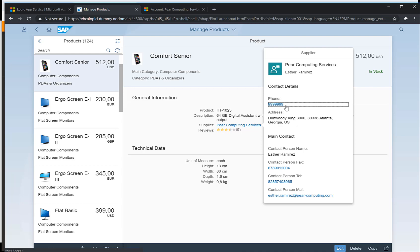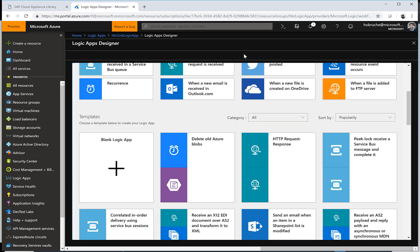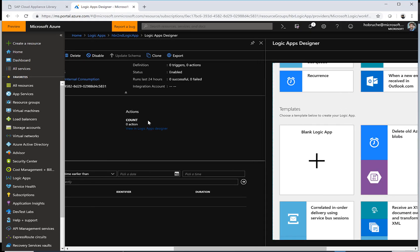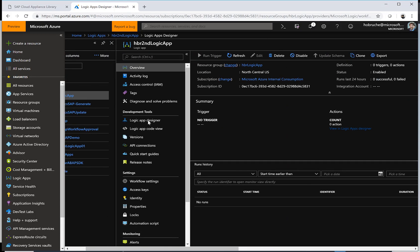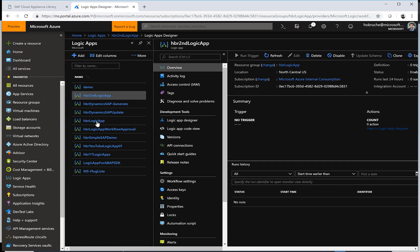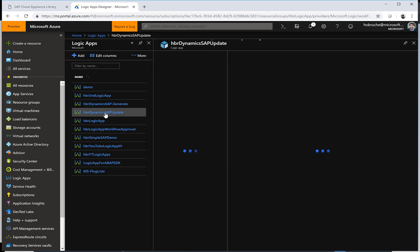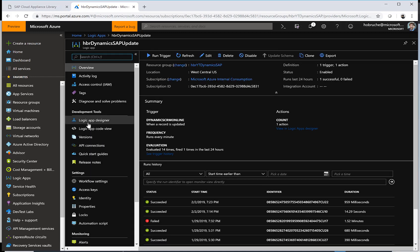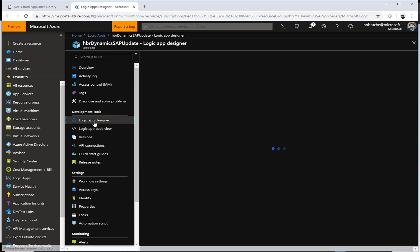So how was this done? Well actually that's pretty easy. Let's go back to the logic apps in my Azure portal. Here in the Azure portal I have created a logic app that is called Dynamics SAP update. Let's go to the logic app designer.